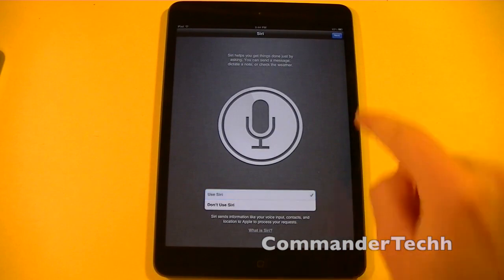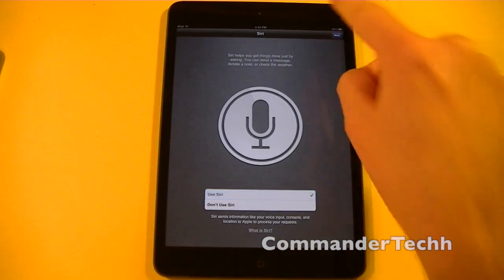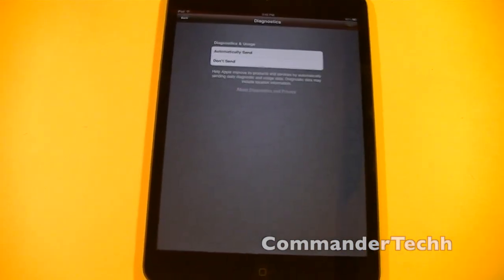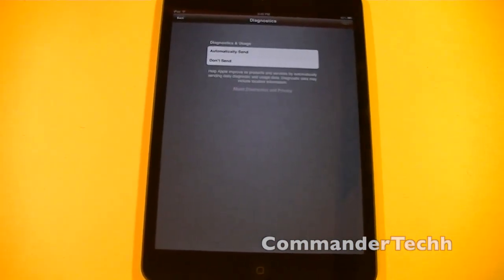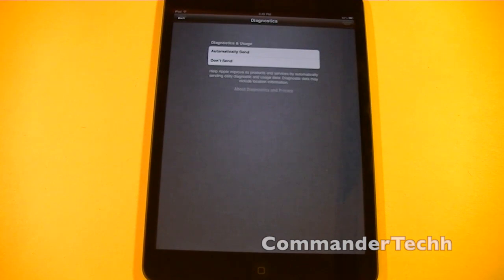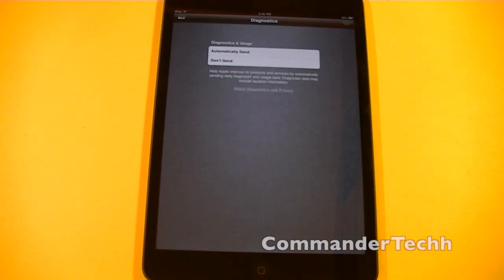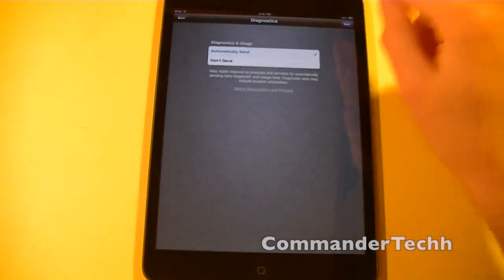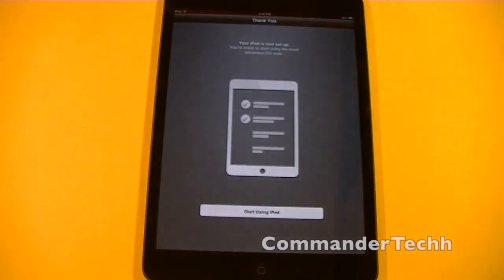I do want to use Siri, so I'm going to hit next. And for diagnostic purposes, you have the option of automatically sending information to Apple. Now this is anonymous information, so it is perfectly safe to send this information. However, if you don't want to send it, you do not have to. So we're going to hit next.